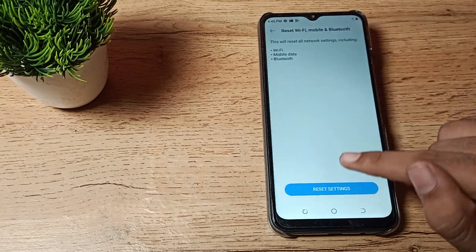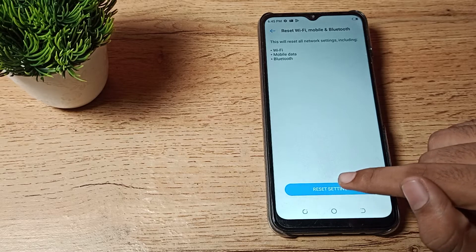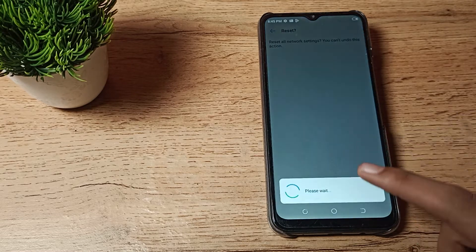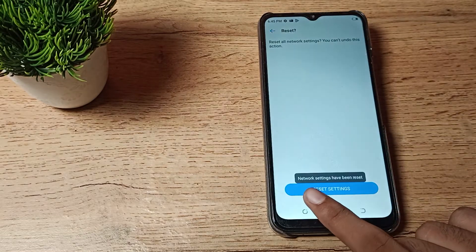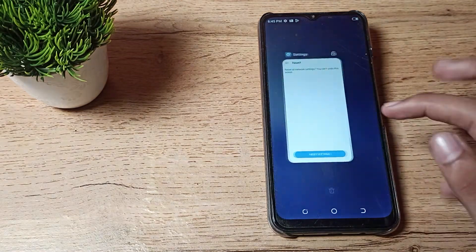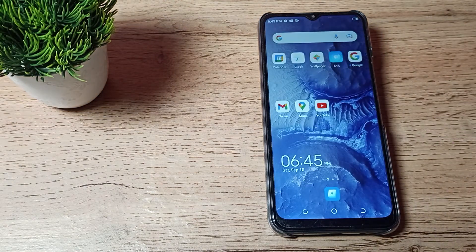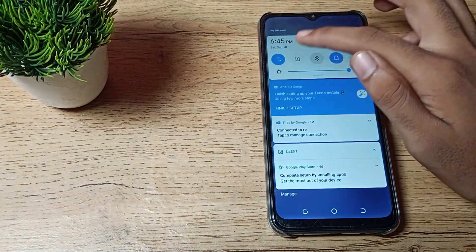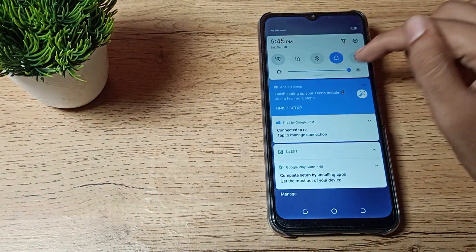Tap on reset settings, then tap here to reset. As you can see, network settings have been reset, which means your internet settings have been reset. Now you can use your internet without any problem.